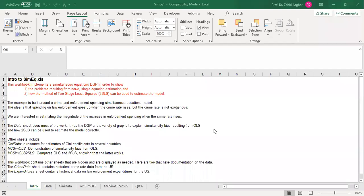Welcome to video number 34, which is about estimating a single equation and why the OLS estimator will be biased in such a case. We'll cover Monte Carlo simulation of OLS using Excel, simultaneous equations, and simultaneity bias. I'll share this Excel spreadsheet so you can download it and carry out everything I demonstrate. The purpose is to show that estimating a single equation model when there is simultaneity or endogeneity leads to bias.